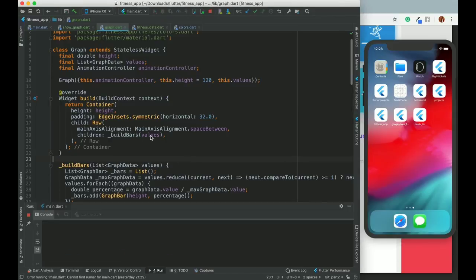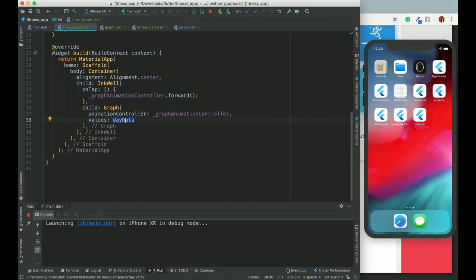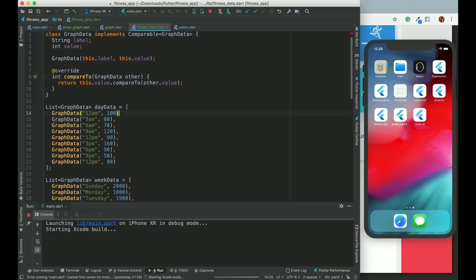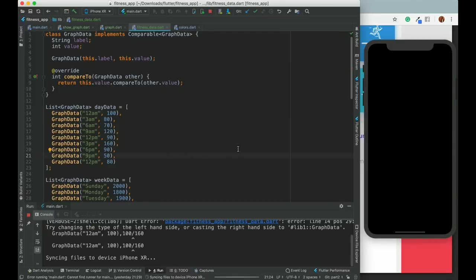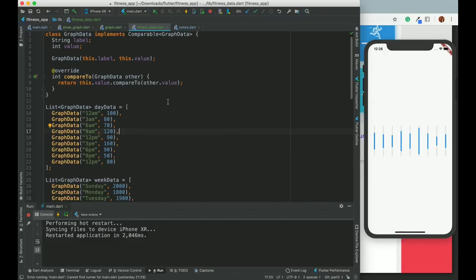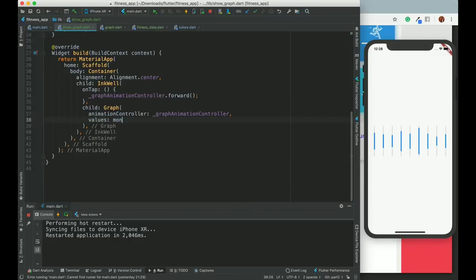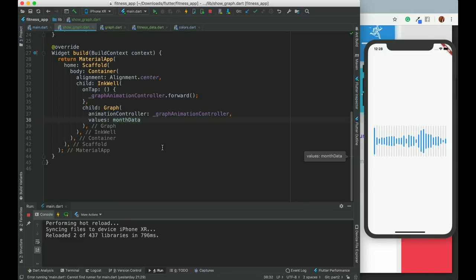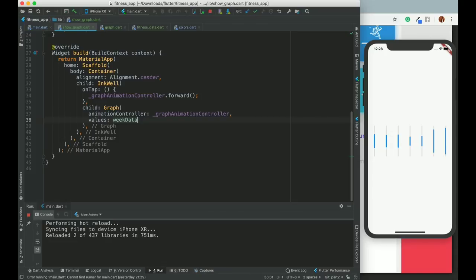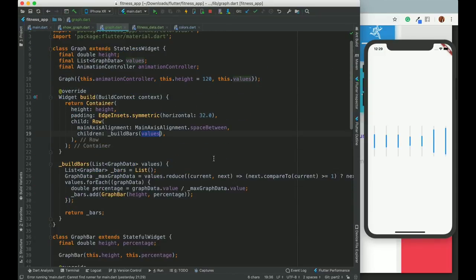Now these values depend on whatever we pass - day data, week data, or month data. You can see the values: 160 showing here, 100, and 80 which is just half of it. Now we just need to animate the values. I would like to show monthly data as well - it will be a little cluttered because all 30 values will be there. For this video's perspective we can go with this. The data is changing - you just change the data and it will switch. Now we need to add the animation.